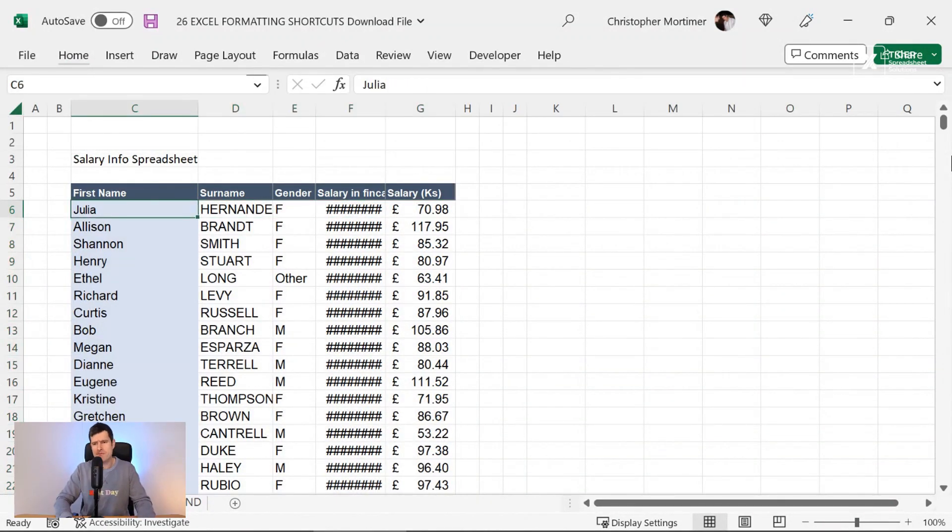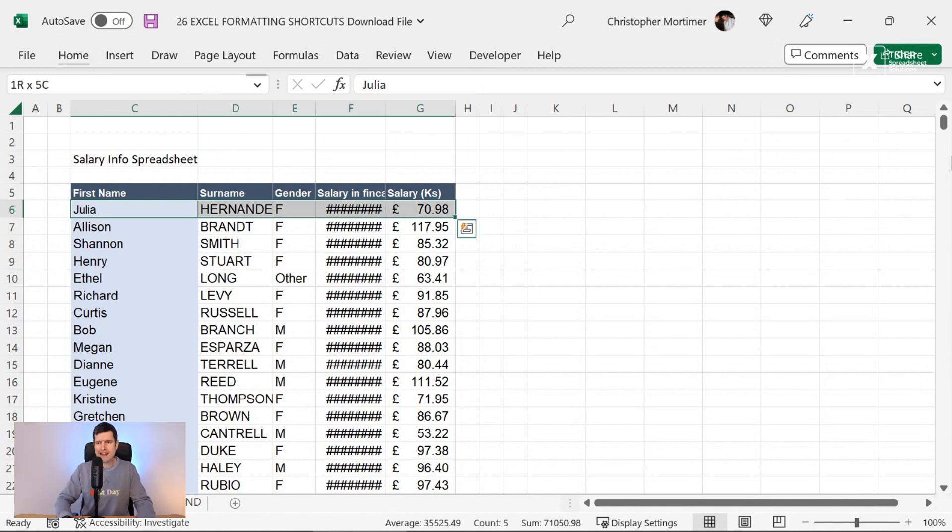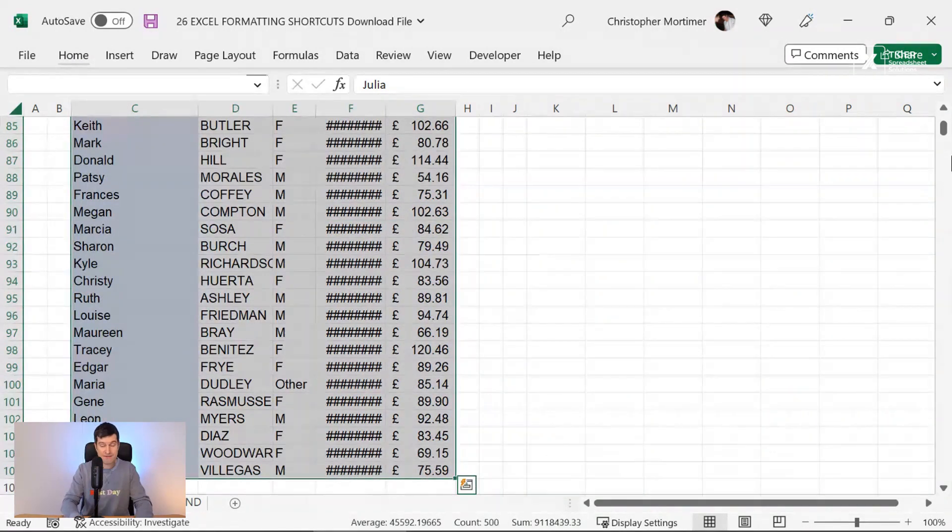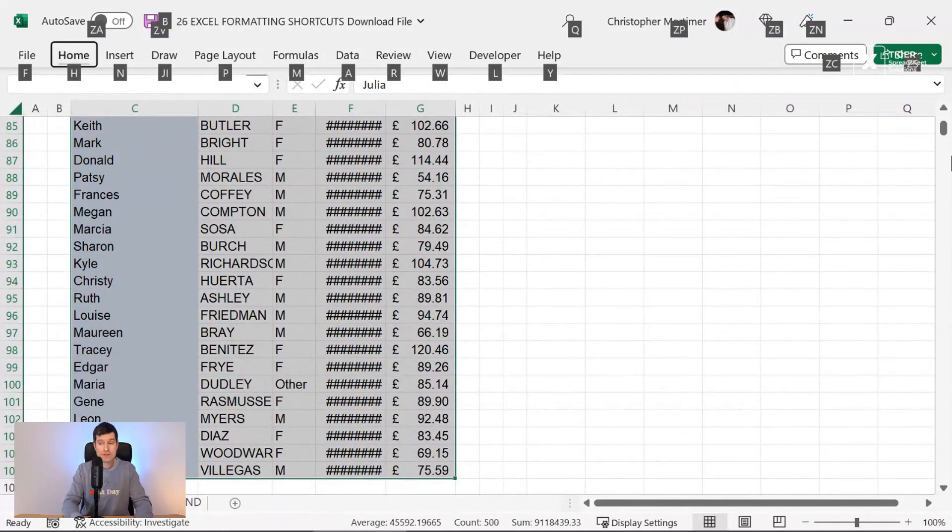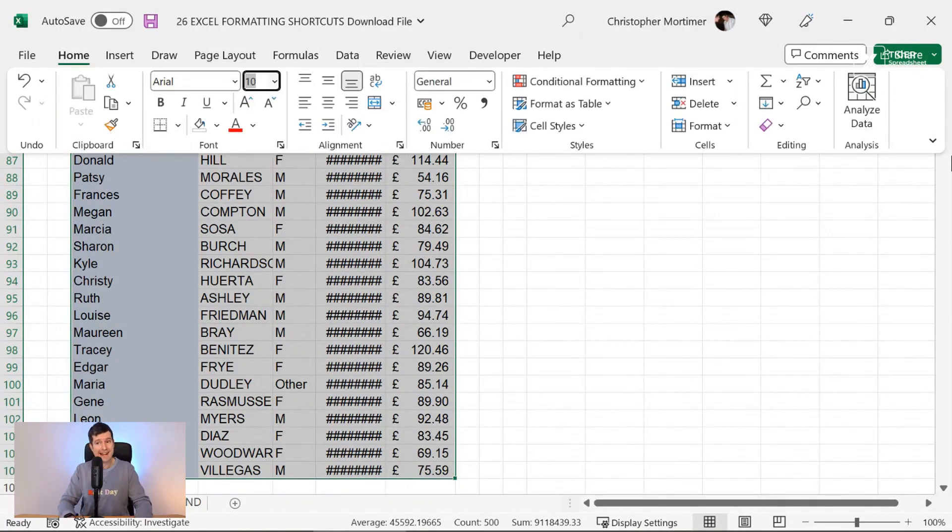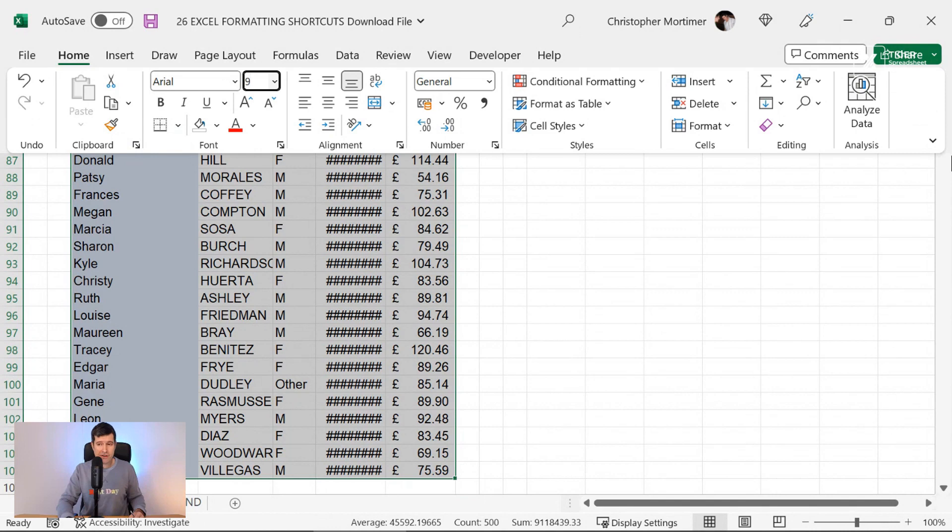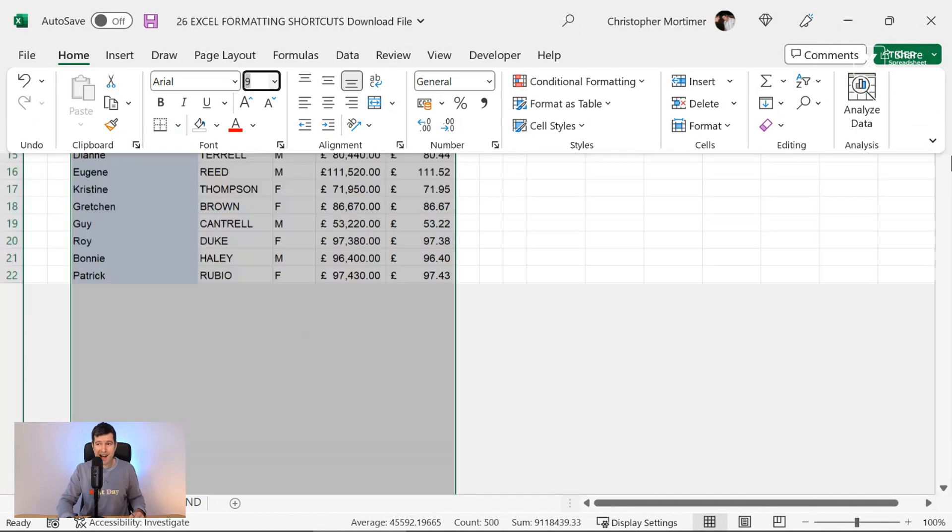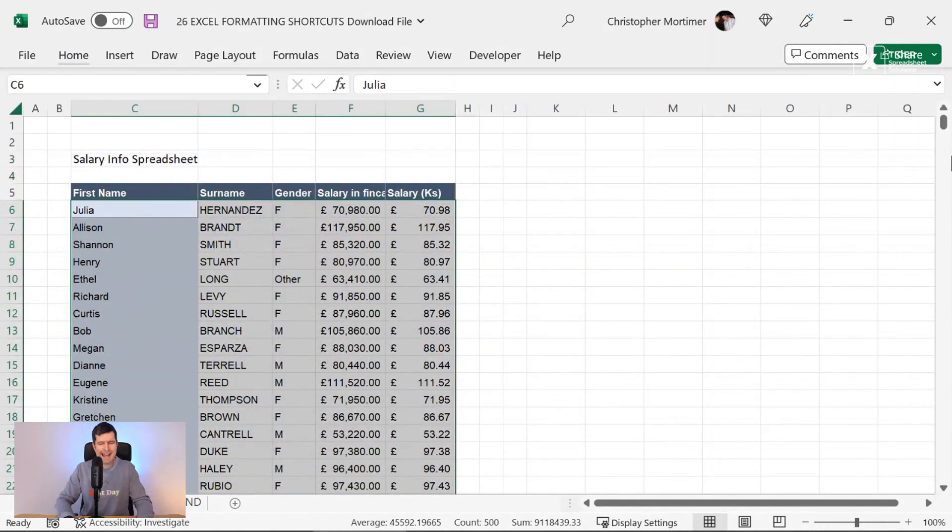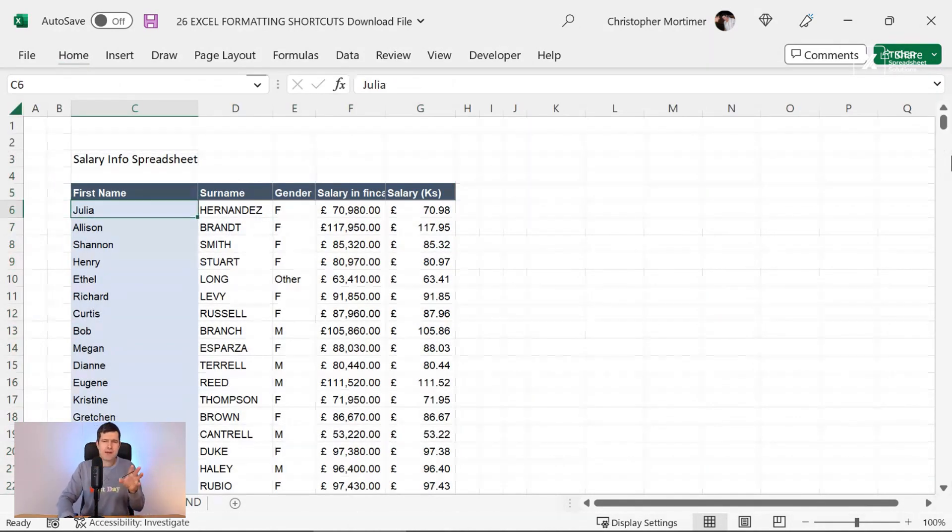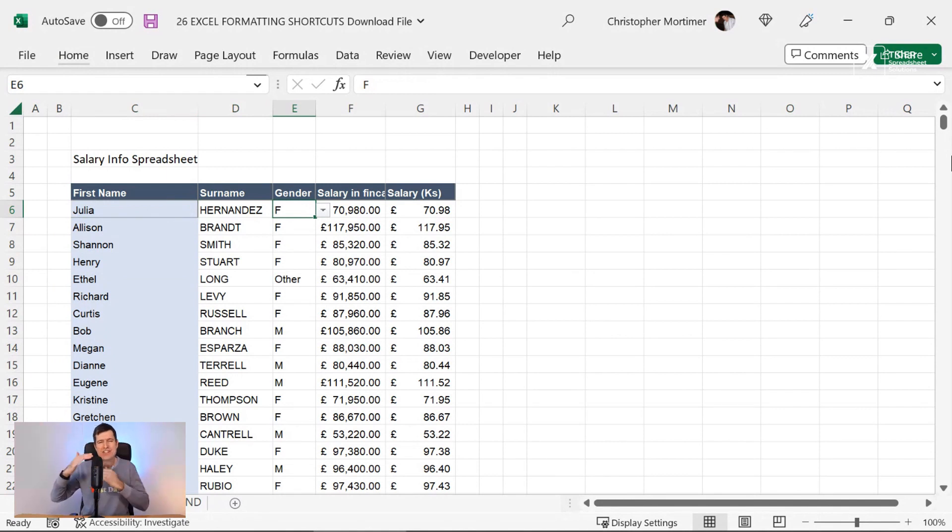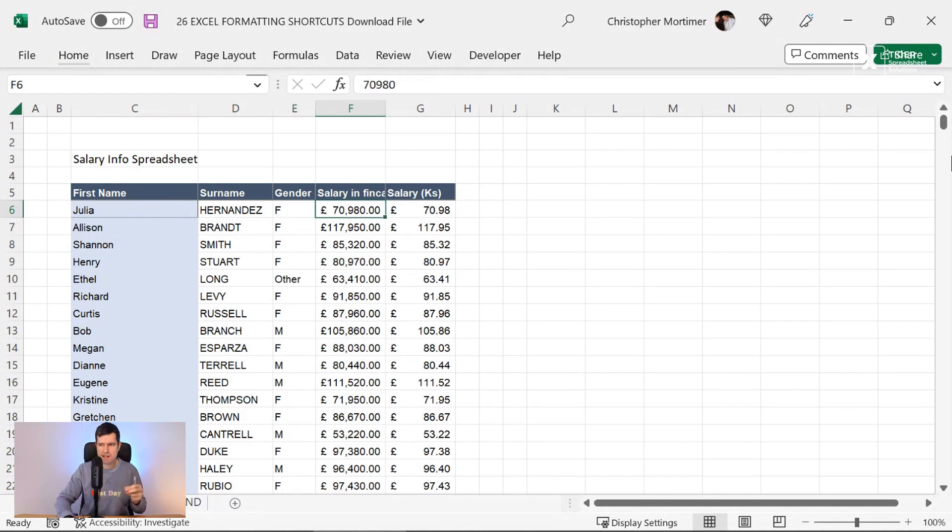But it has flagged up a problem. Firstly, the font size is too big. So Ctrl, Shift, right. Ctrl, Shift, down. Alt, H, F, S. To change the font size, I'm going to go to font size 9 and hit Enter. And yeah, that just made me relax a bit. Now the text isn't challenging. The edge of the cells improves readability and accessibility.